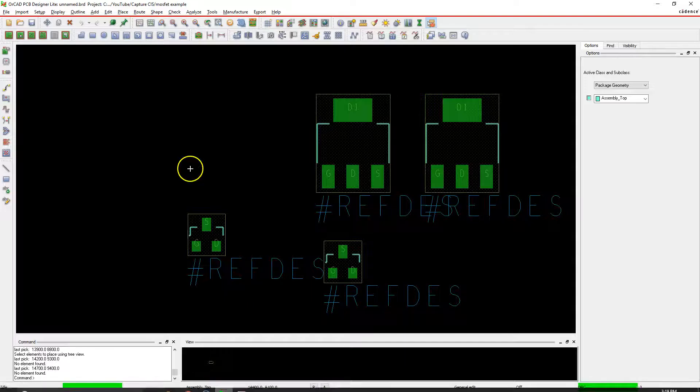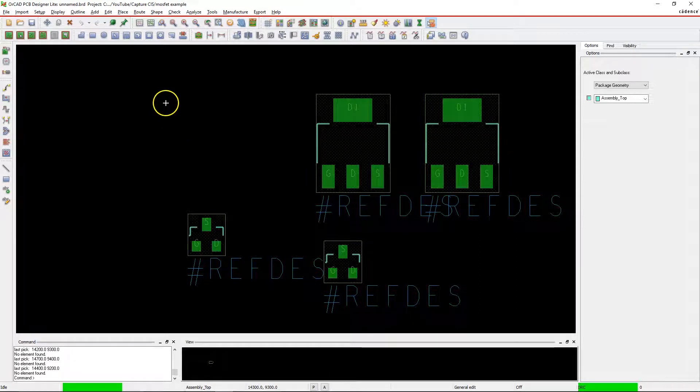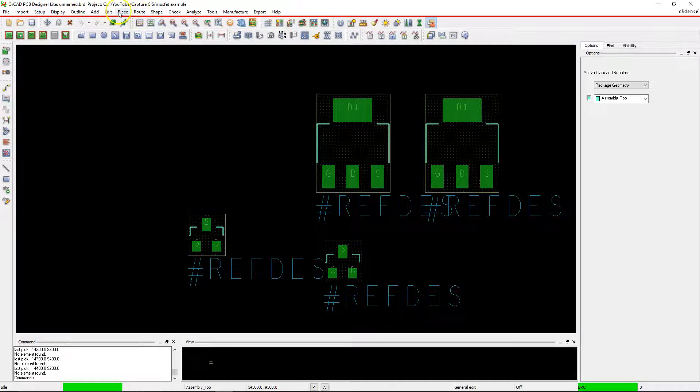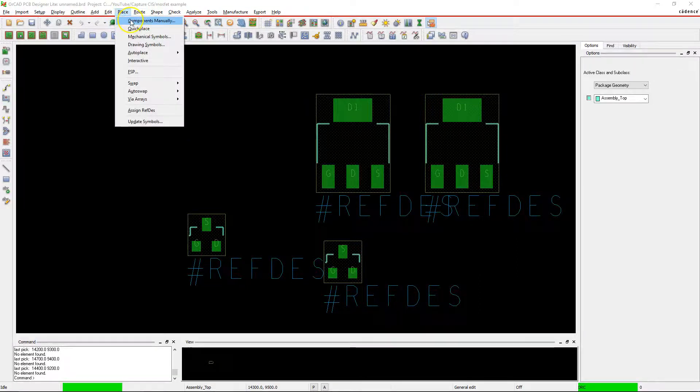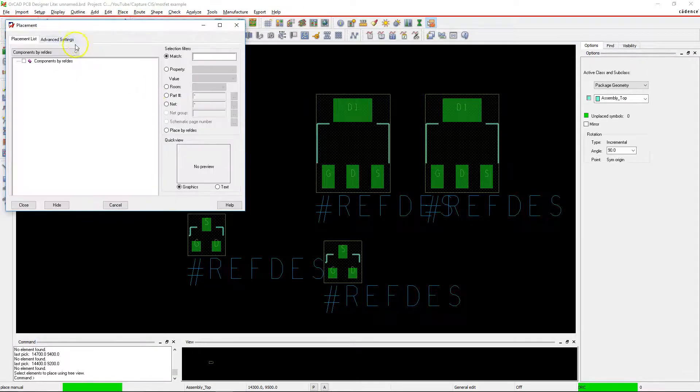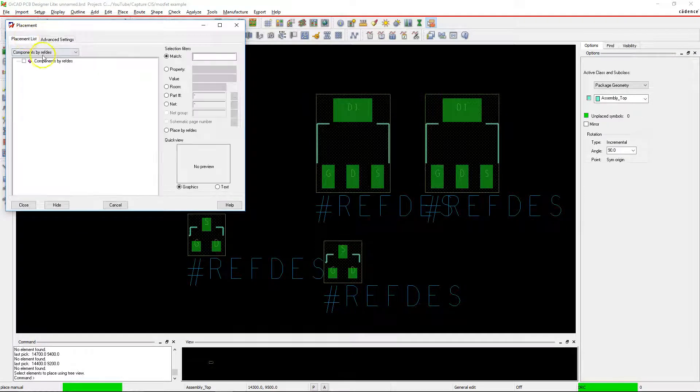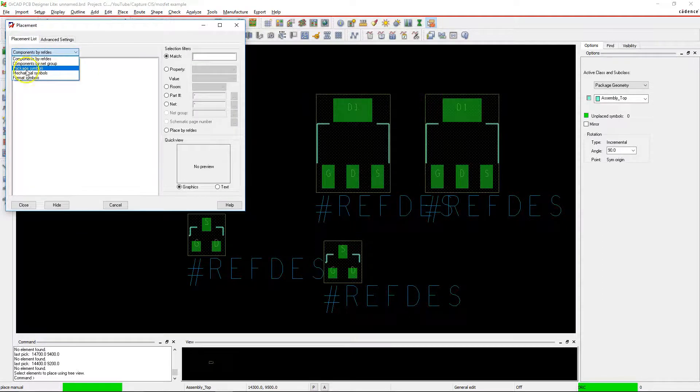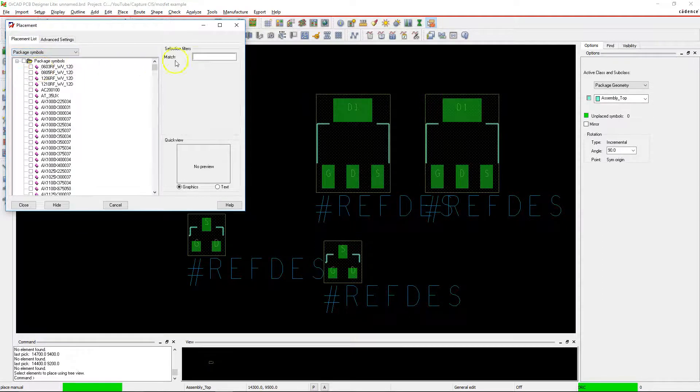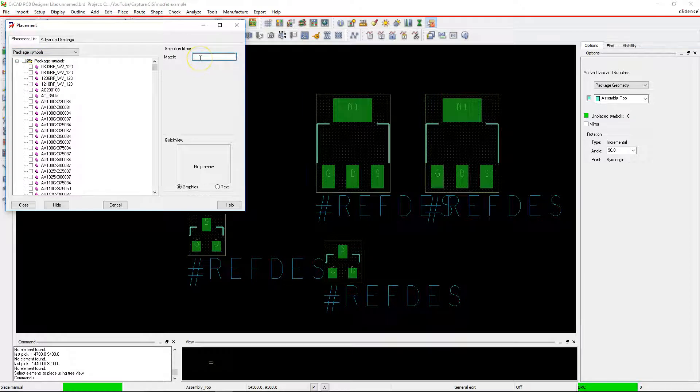The last step is you go to PCB editor to see if there's a footprint that exists for that. Go to place components manually, advanced settings, choose library, and under the placement list choose packet symbols.